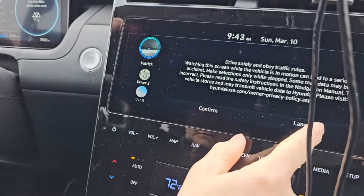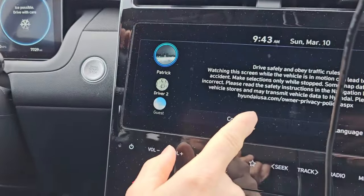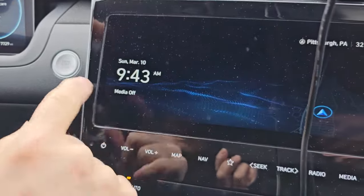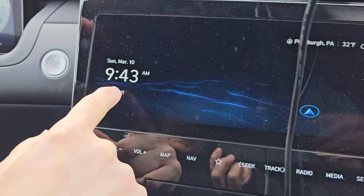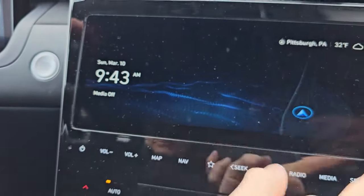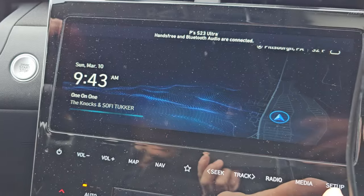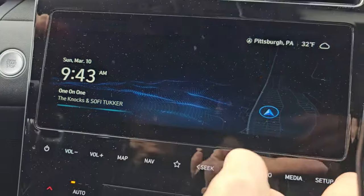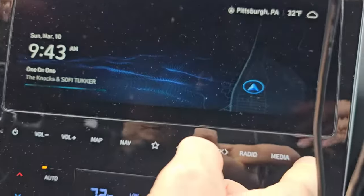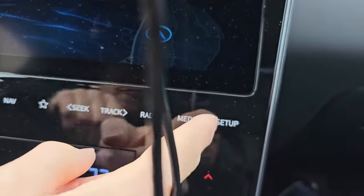It is Daylight Savings Time, so we're going to change the clock because it's not right. You go over here, all the way down to the corner — I see it.